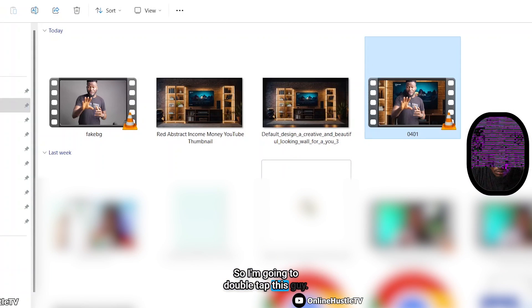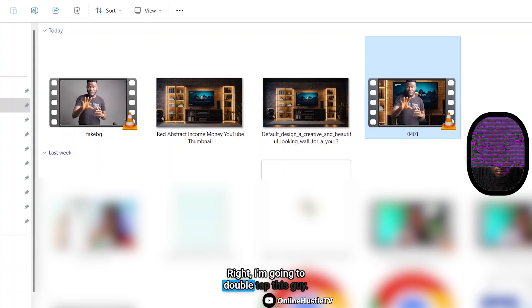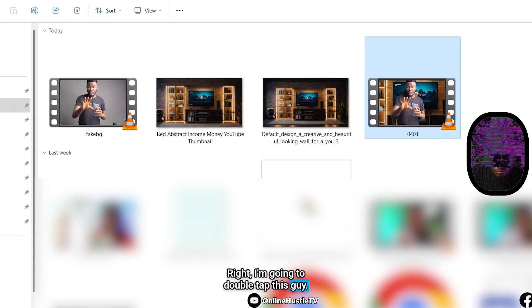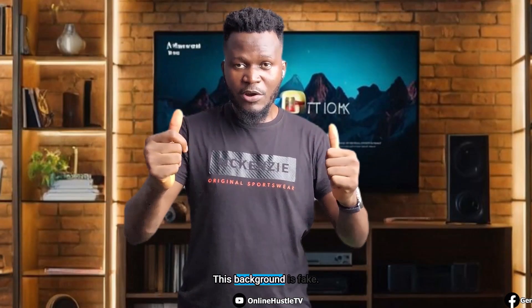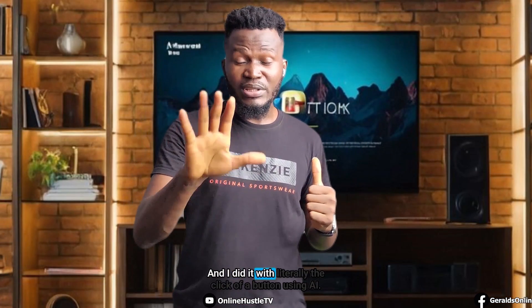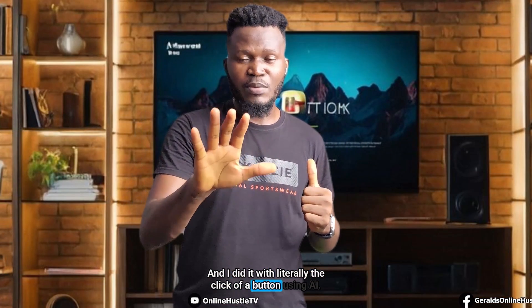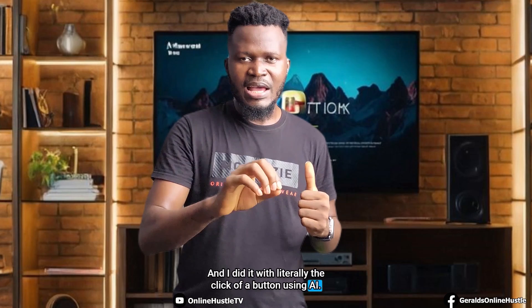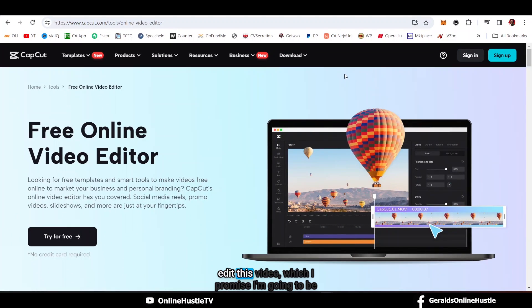I'm going to double tap this to preview. This background is fake, and I did it to literally the click of a button using AI.